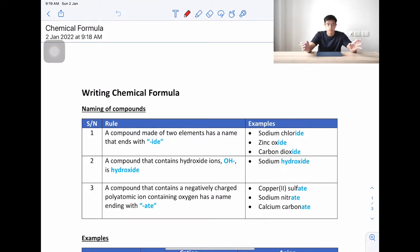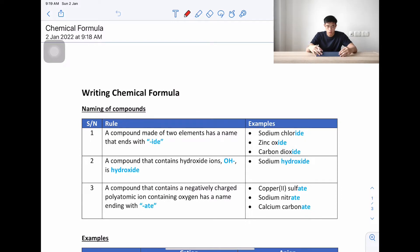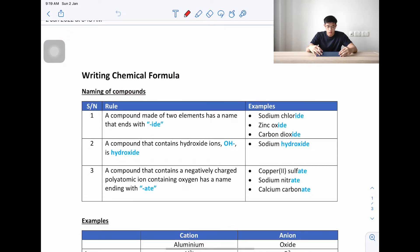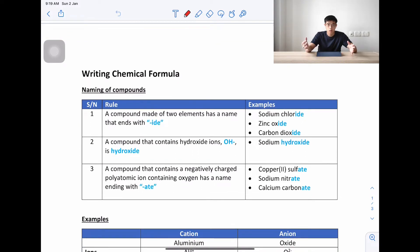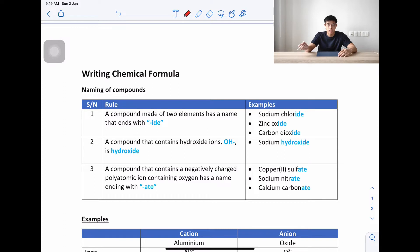Hello students, welcome to today's lesson on chemical formulas. We're going to learn about how to write chemical formulas. Before we begin, it's important that you know the naming of compounds and the rules so that you can identify the elements or the ions inside the chemical compound.